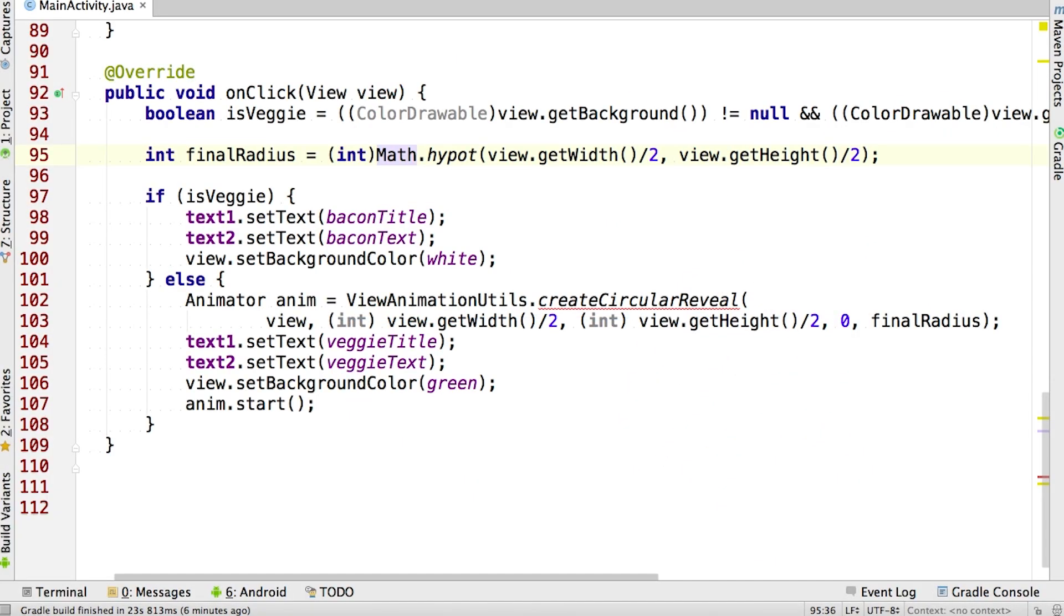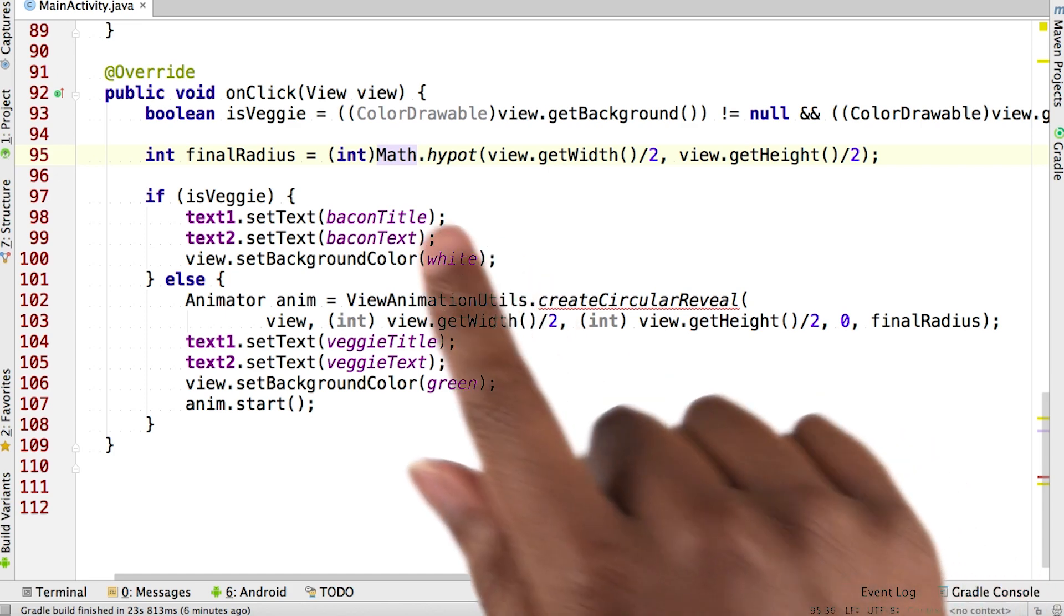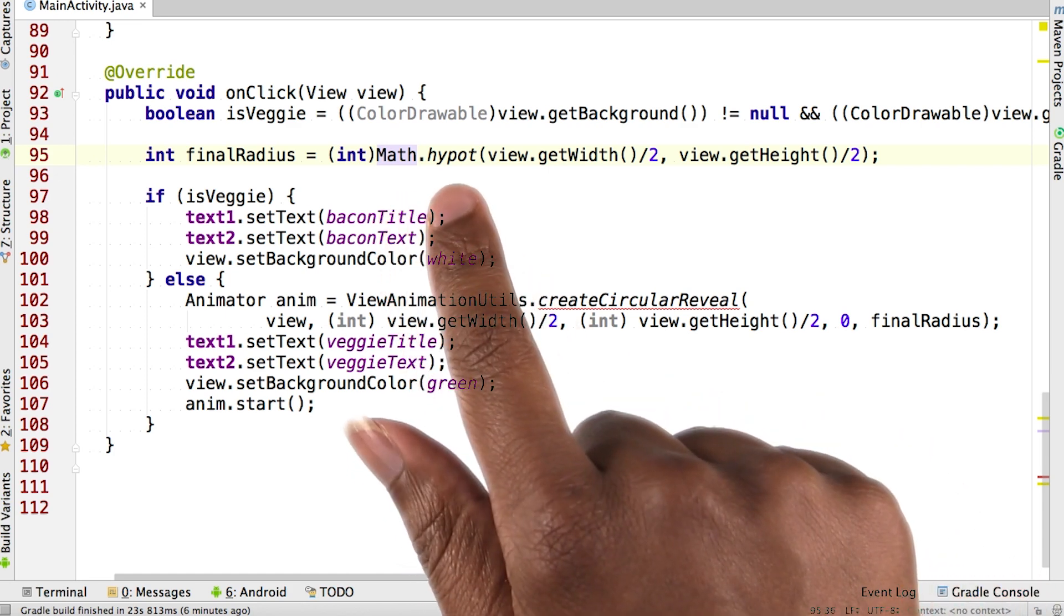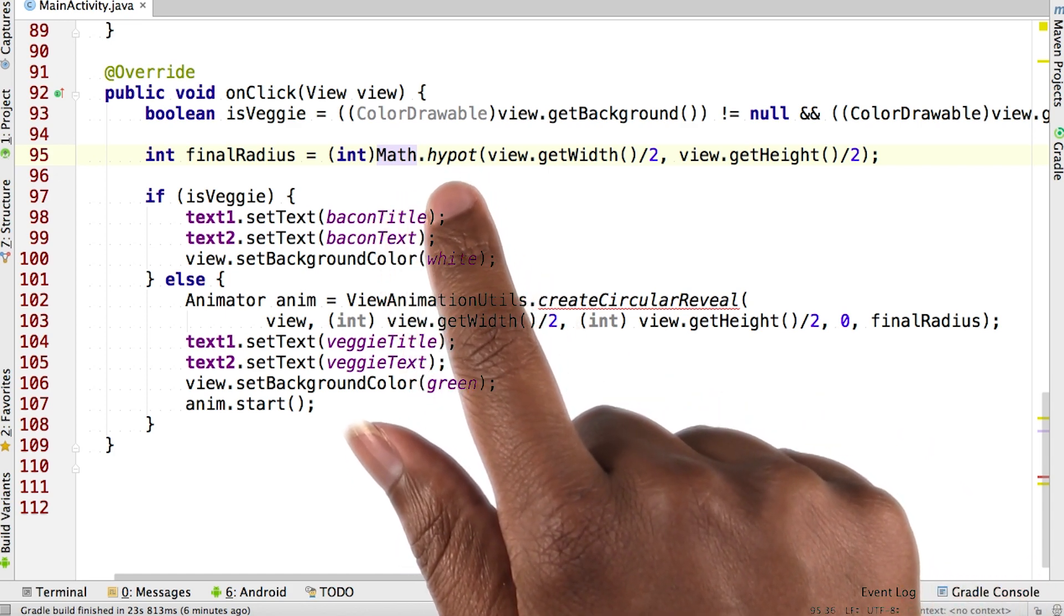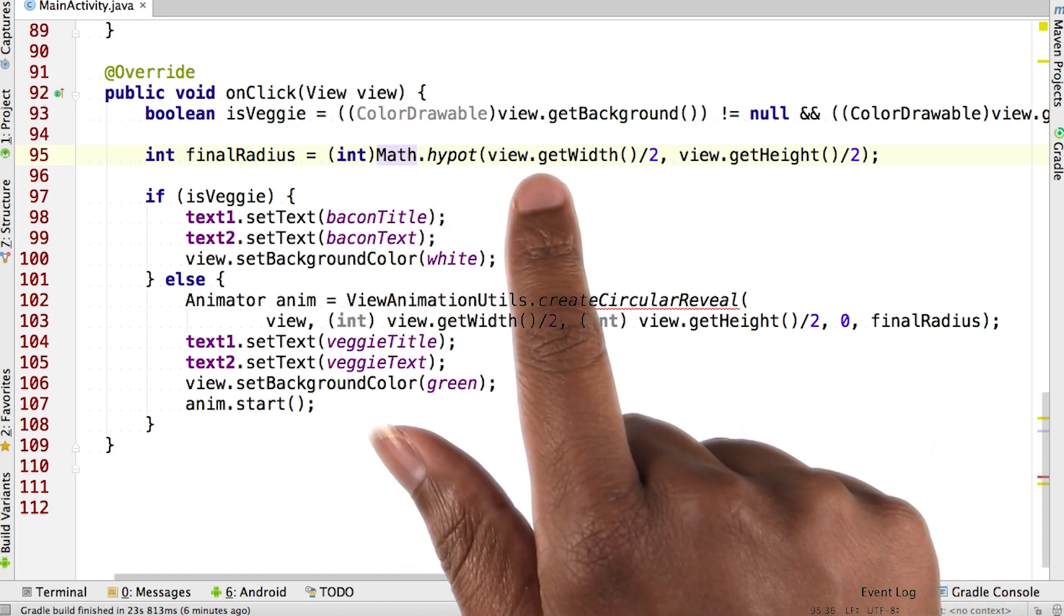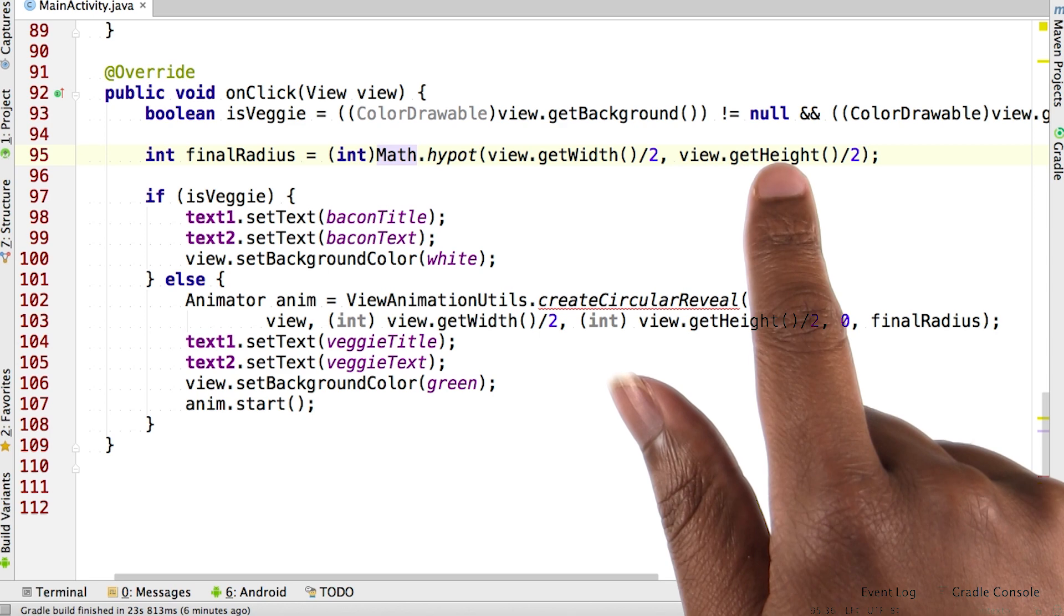So now we have all the pieces we need to create a circular reveal. As I mentioned before, you couldn't just use half of the width of the item. You actually need to use the hypotenuse of half the width and half the height.